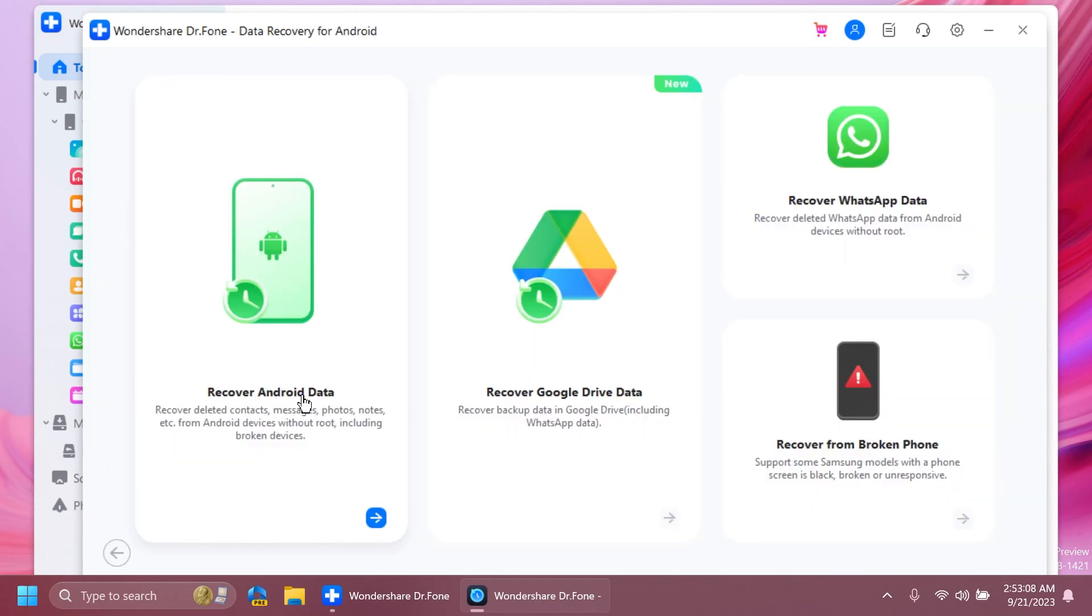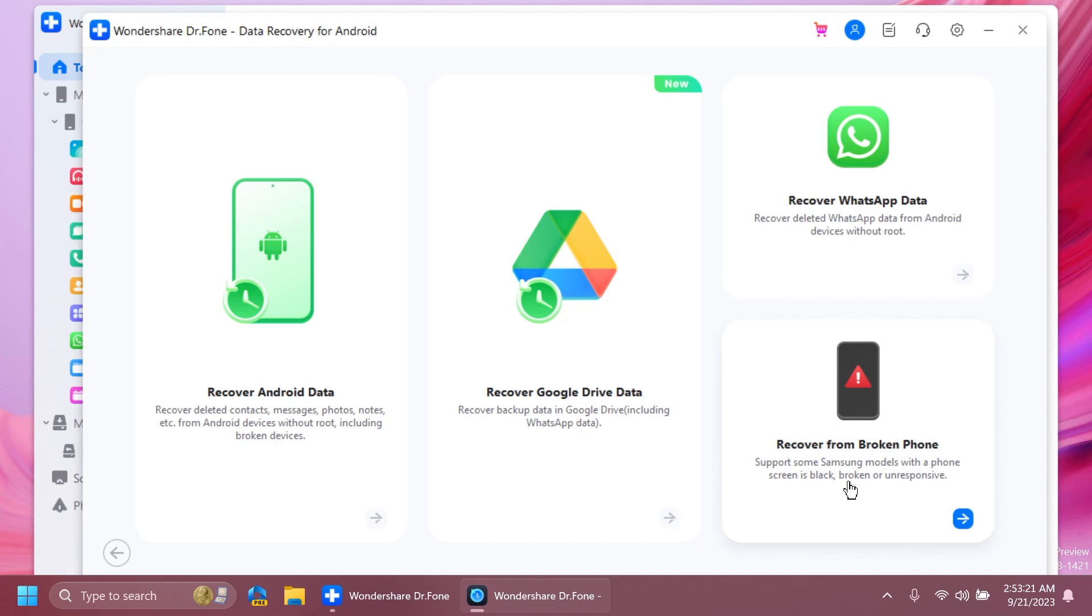You have the option to recover Android data, recover Google Drive data, recover WhatsApp data, or recover from a broken phone, which is pretty useful in my opinion. You can recover data from some Samsung models that have a black phone screen, are broken, or unresponsive.